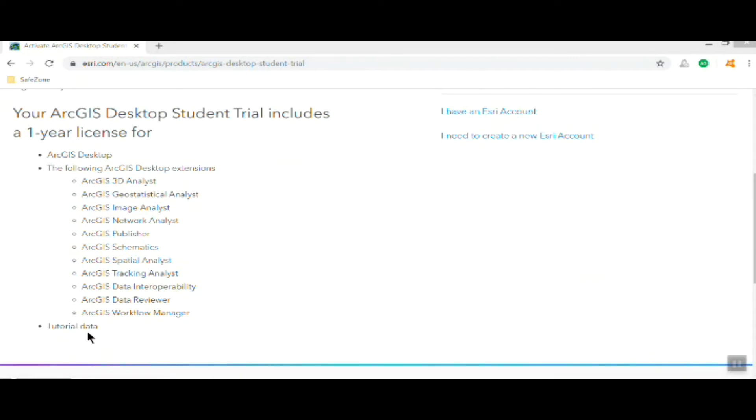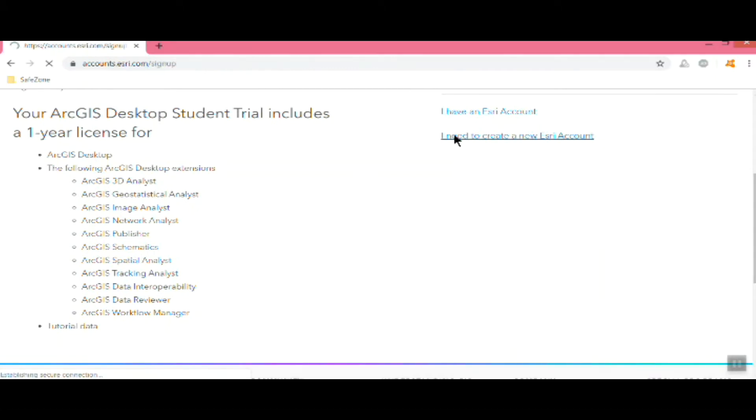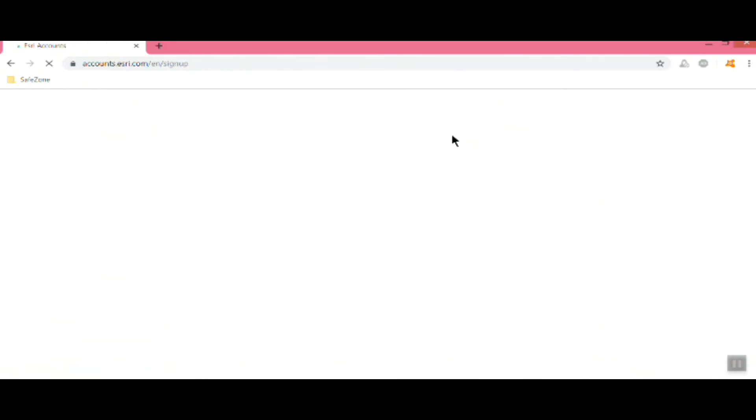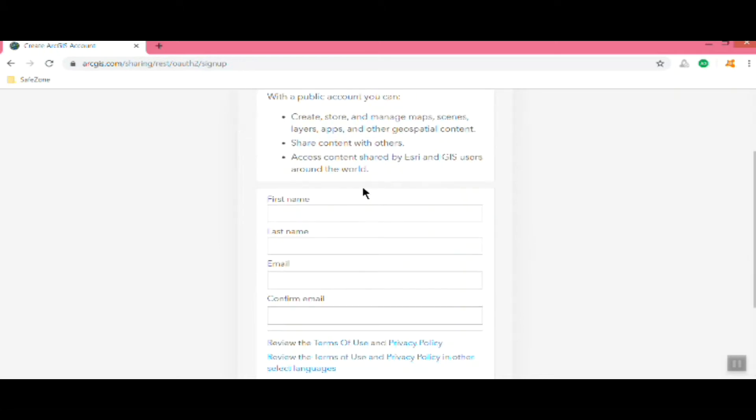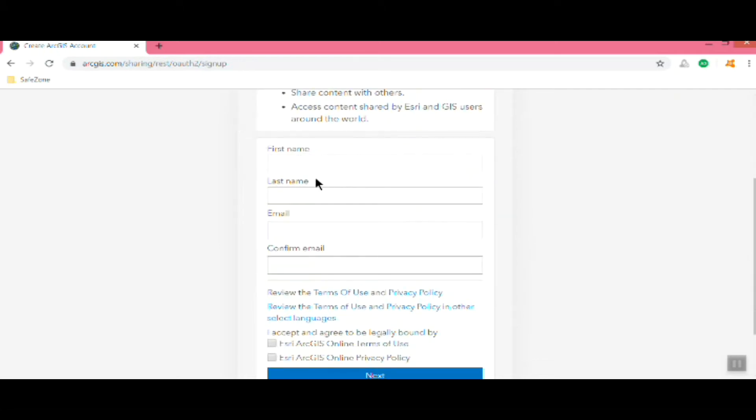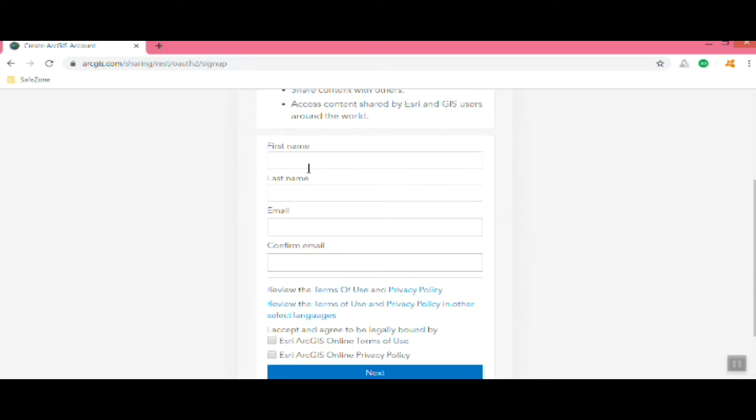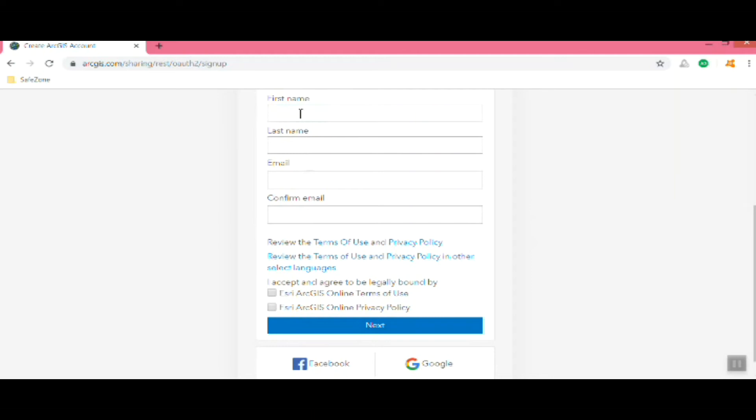Some of them we'll go over in the class and we're going to set this up as a brand new account. If you have an existing one, you can use that. Click on that and it brings you into the sign up for your Esri account, that's just standard first name, last name, and email. Go ahead and fill that in.